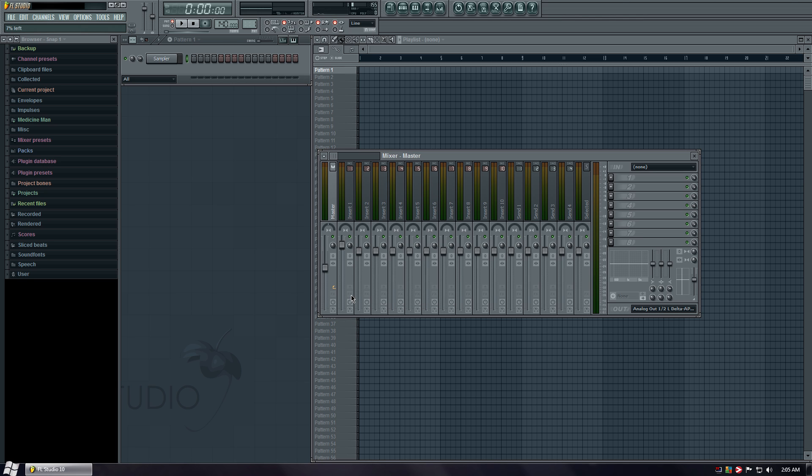So you would just keep on doing this with every fader, with every knob. Whatever you want to link up to any button on your board, you just keep doing that.